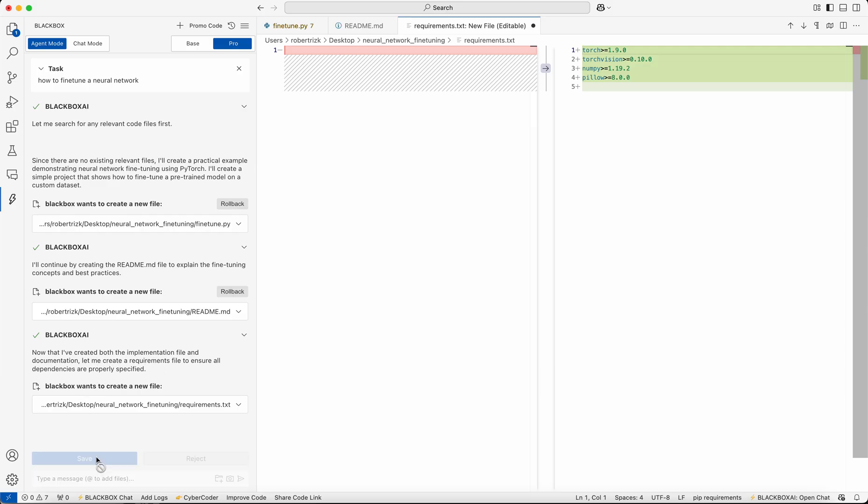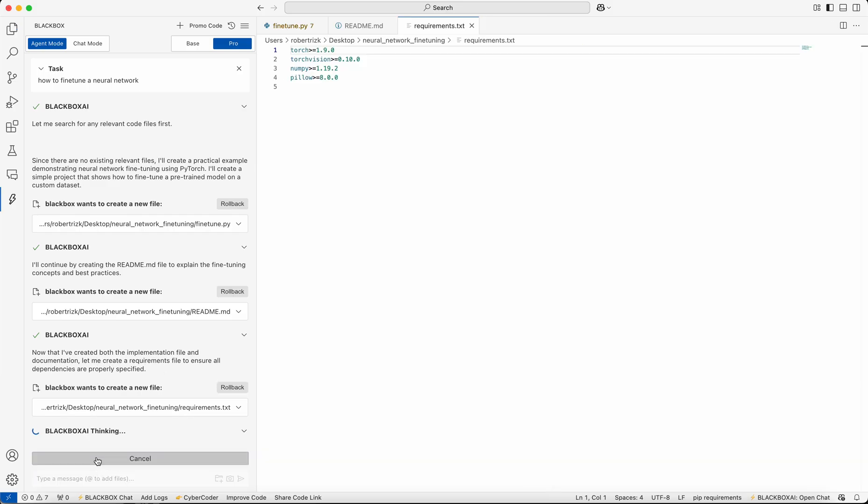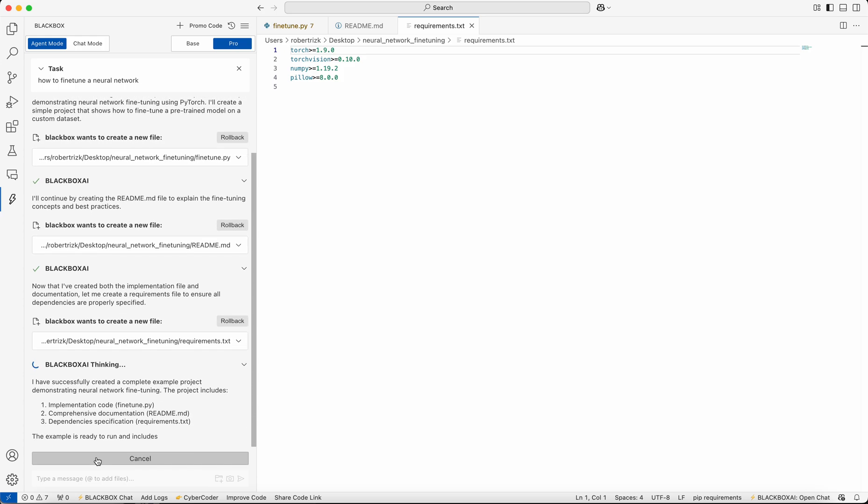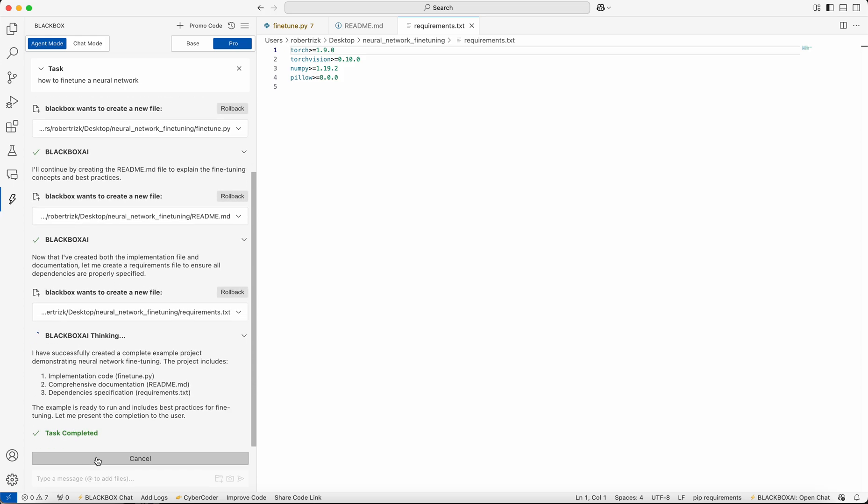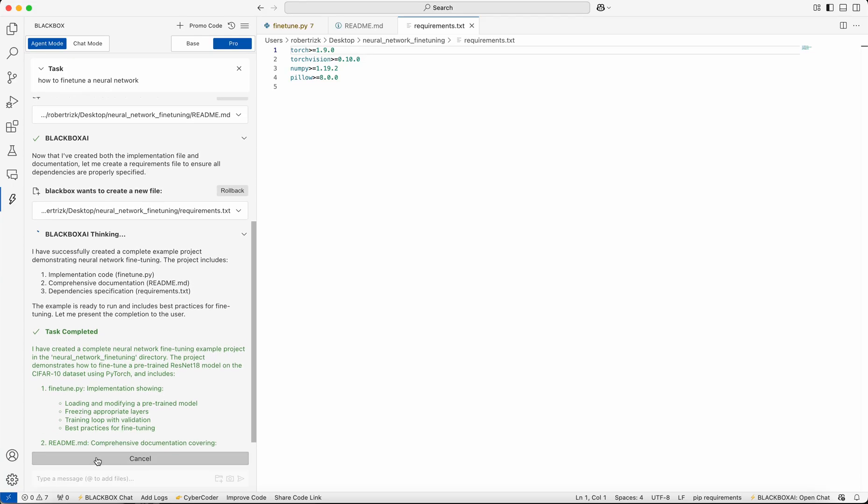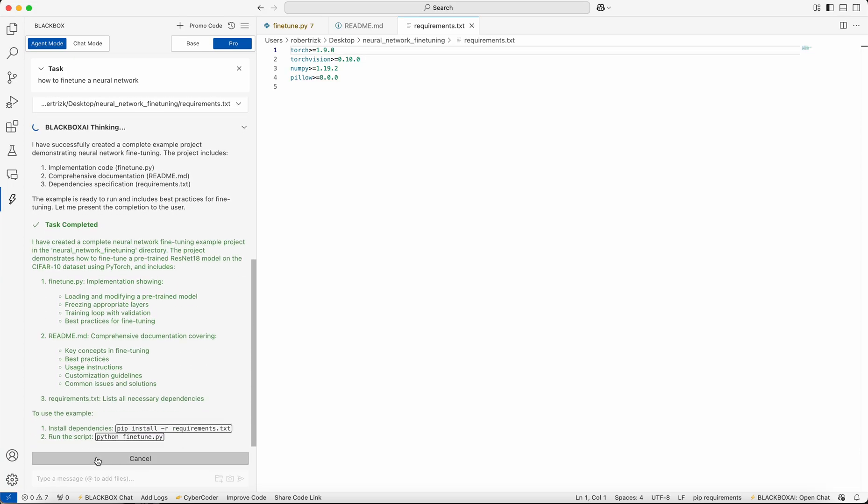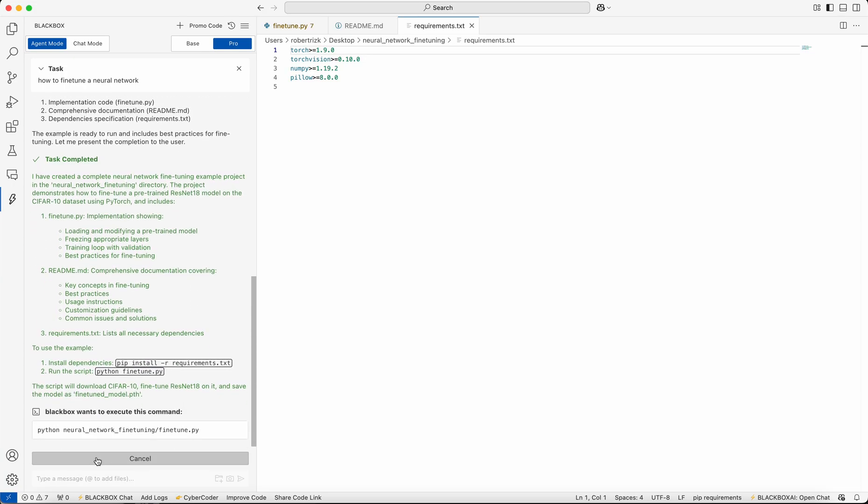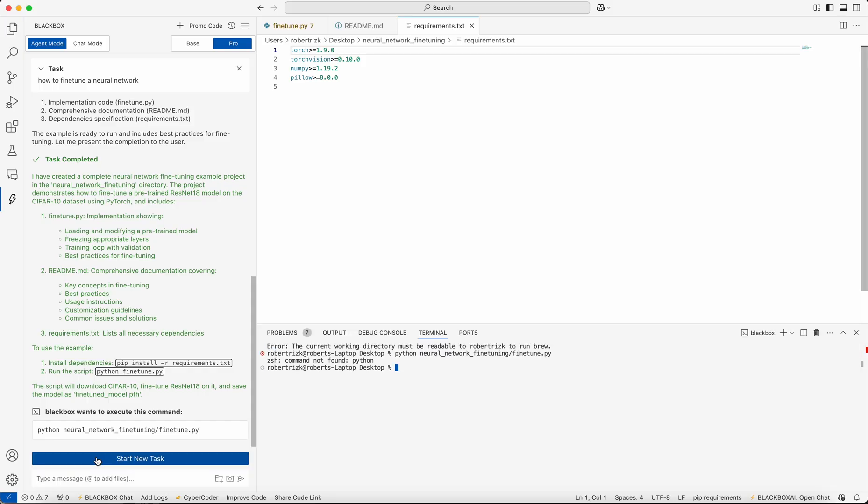As you can see, all I'm doing is accepting or rejecting the direction from Black Box. Once the task is complete, it will give you a brief overview and you can continue building on it.